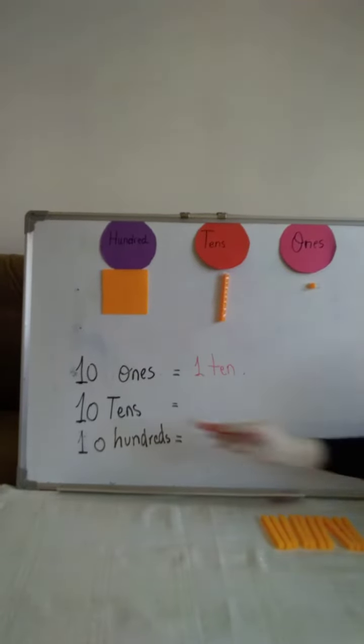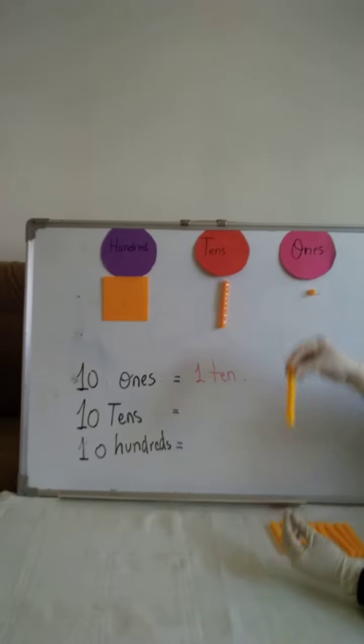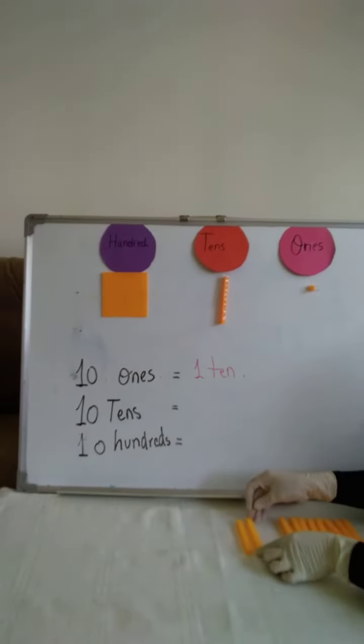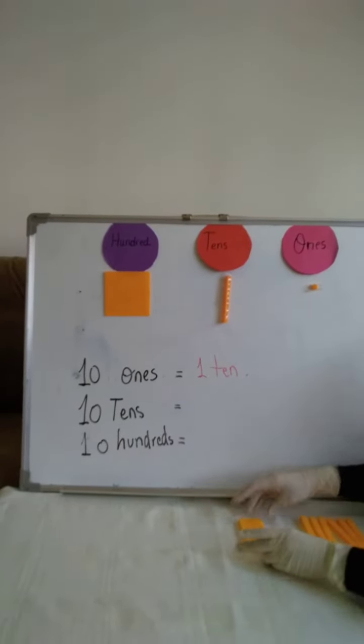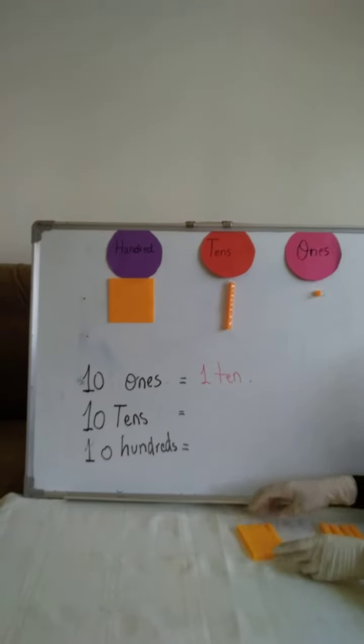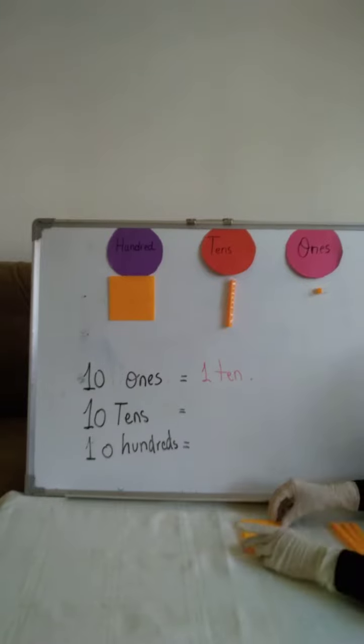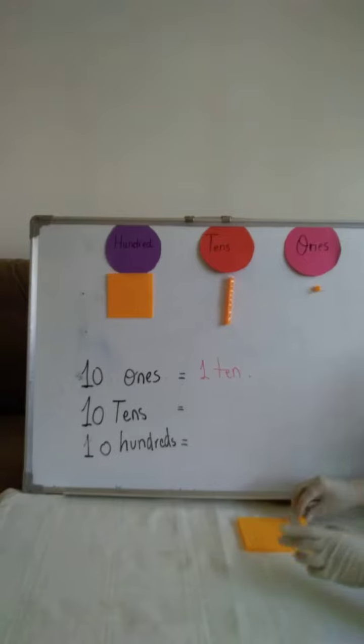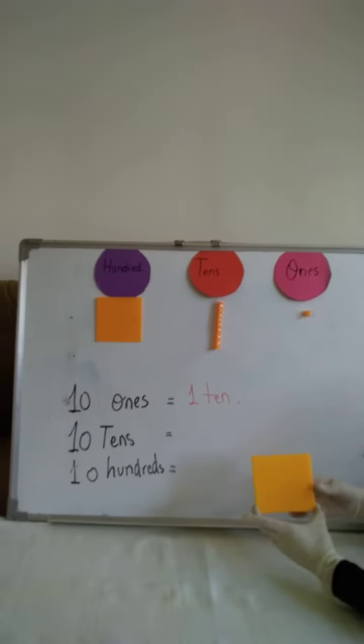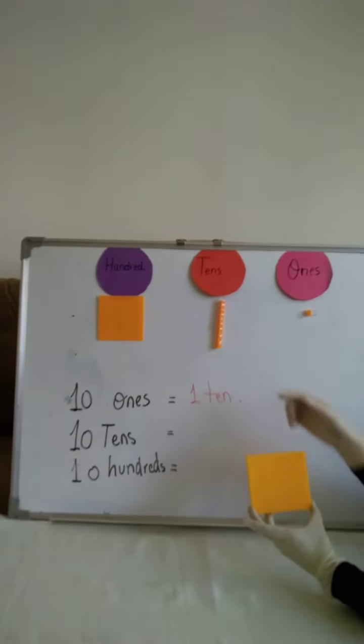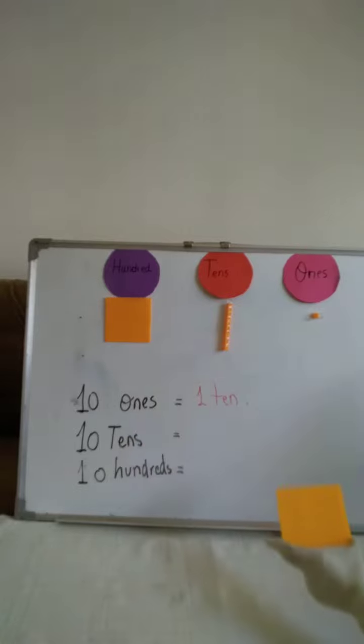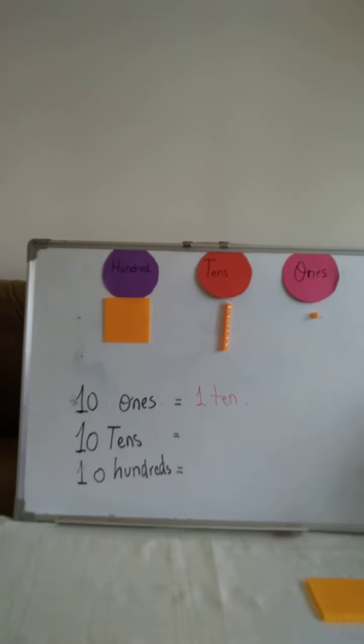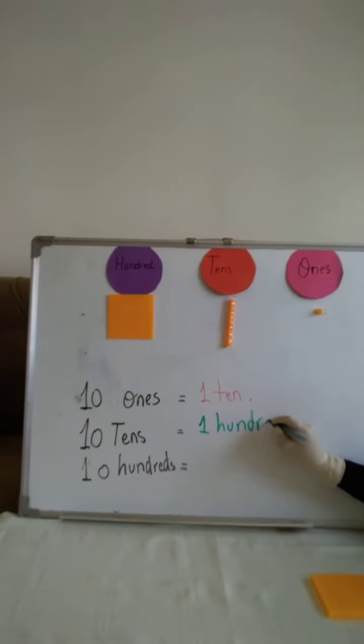Now, 10 tens. So, as I said, I will represent the 10s as a column. Here I have 1 ten, 2 tens, 3 tens, 4 tens, 5 tens, 6 tens, 7 tens, 8 tens, 9 tens, 10 tens. Look at the 10 tens. It's equal to 100. 10 tens equal 100. So, the answer here is 100.